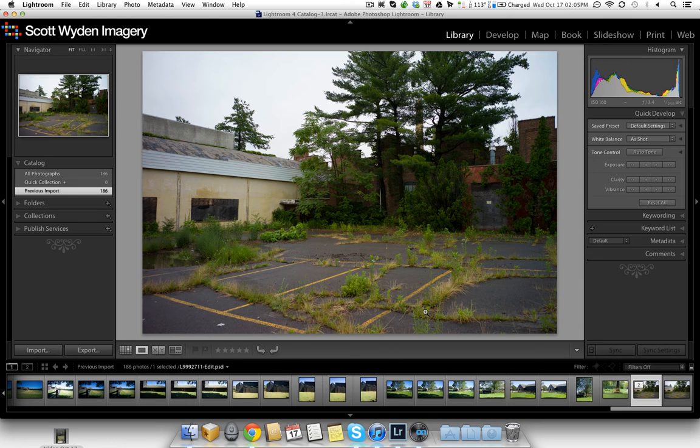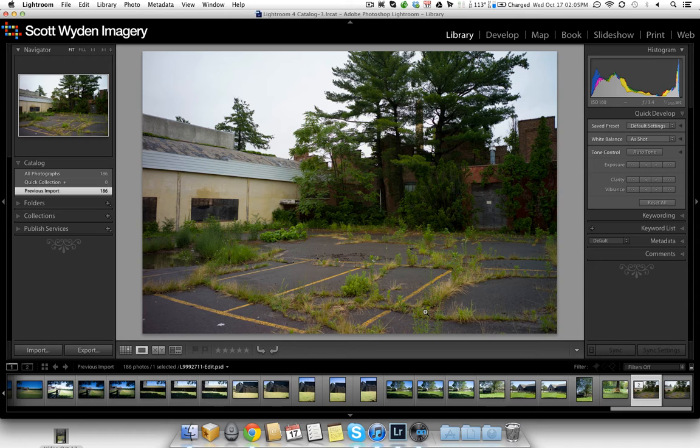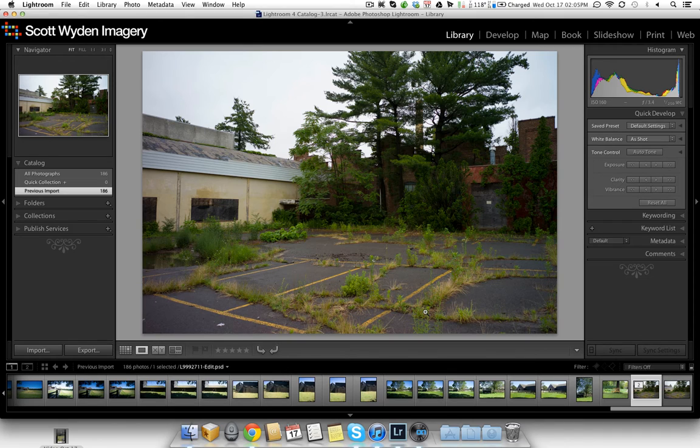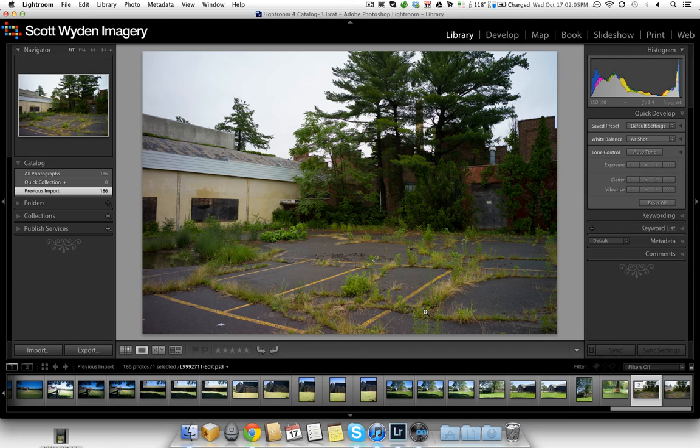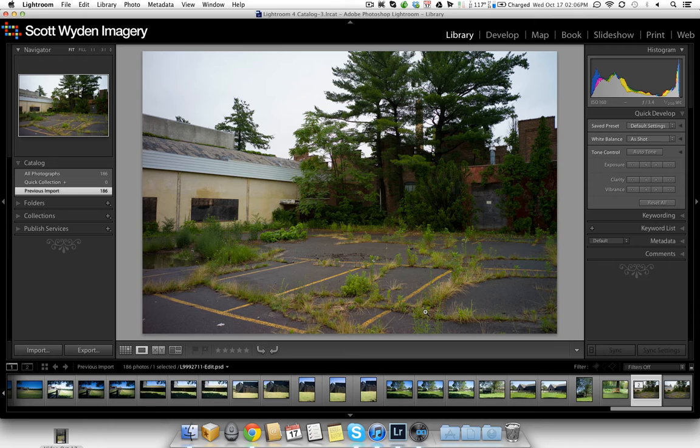Hey everyone, this is Scott Wyden Kivowitz from Scott Wyden Imagery, and I want to walk you through something real quick. Last week on my blog, I posted every day a photo that I processed in On1 Software Perfect Suite 7. I've been a beta tester of Perfect Suite 7, and I'm happy to share all these great new tools with you. Today, I'm actually going to walk you through a couple things that I really enjoy in Perfect Suite 7.